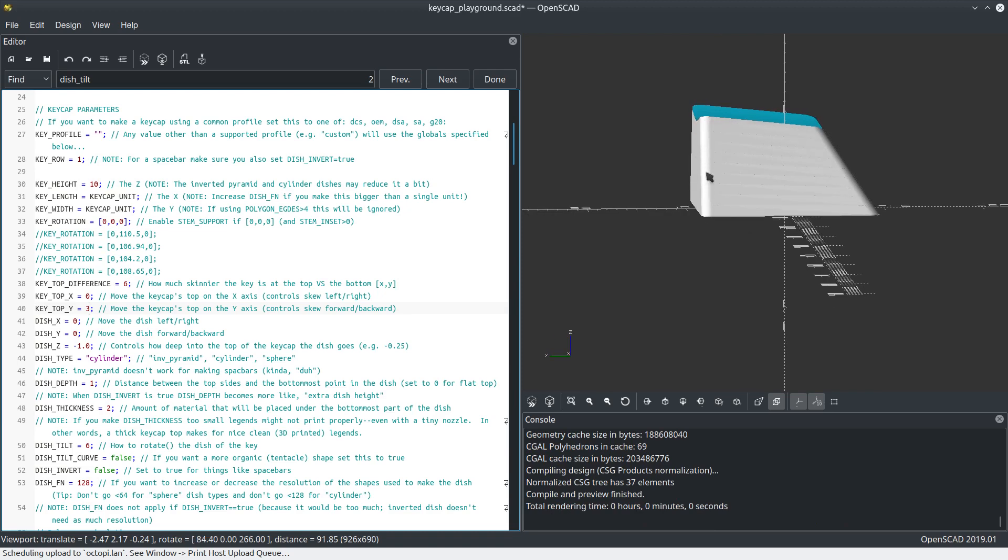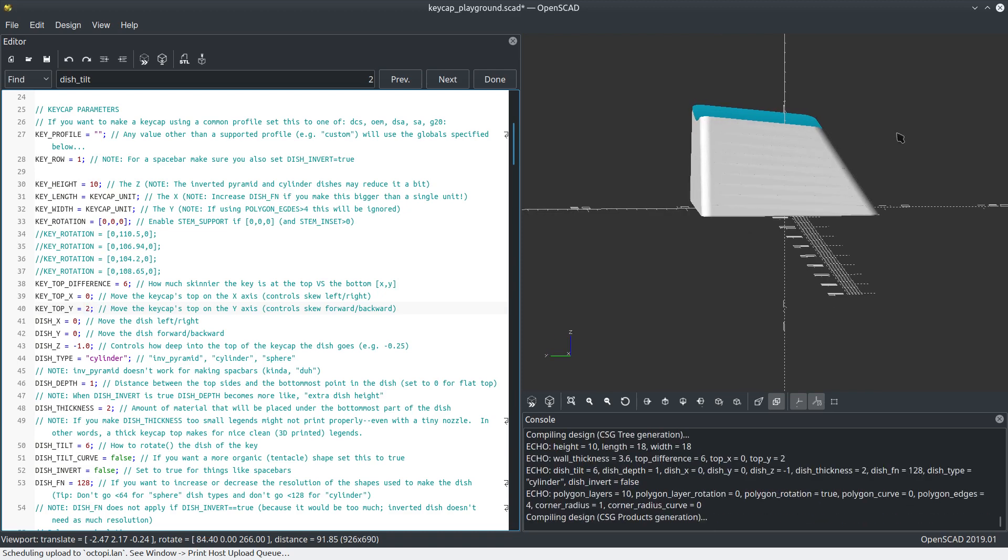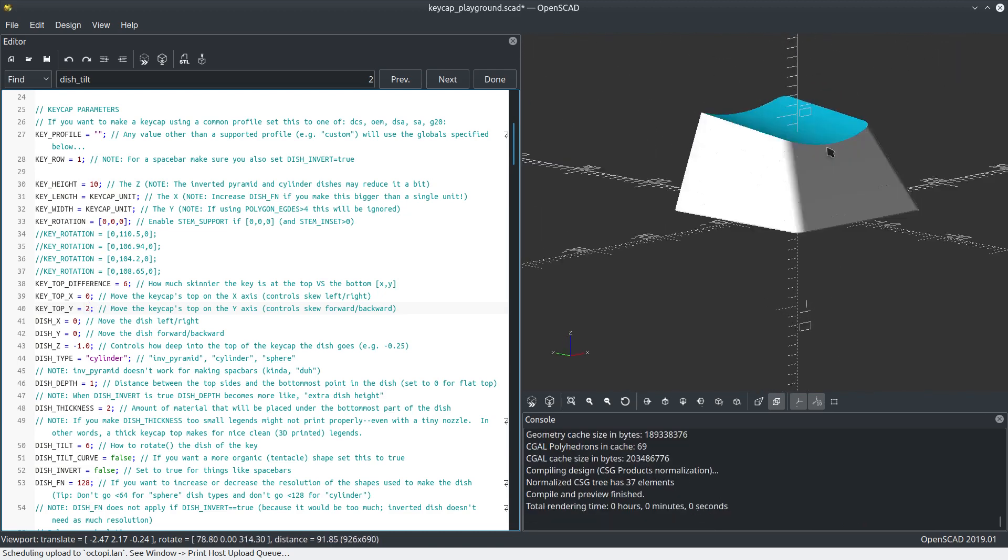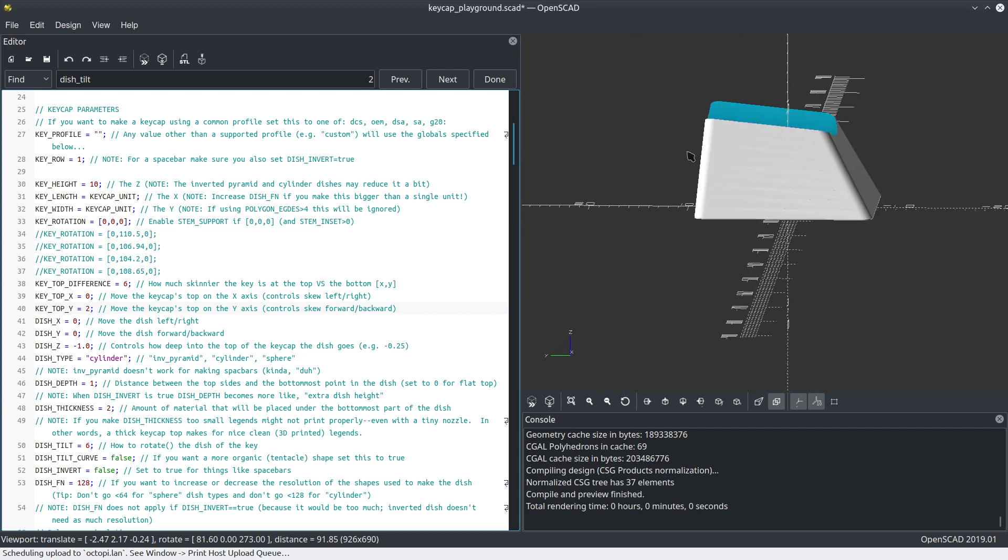It supports different types. One of my favorites is the inverted pyramid, which apparently isn't working for some reason. Let's go to sphere, see if that works. There we go. I'll have to fix that.